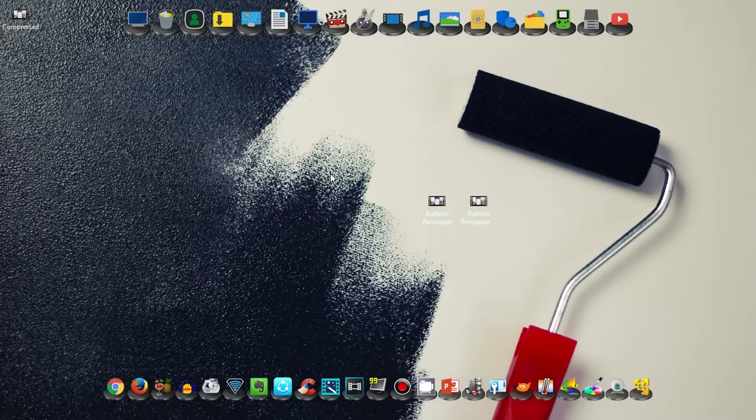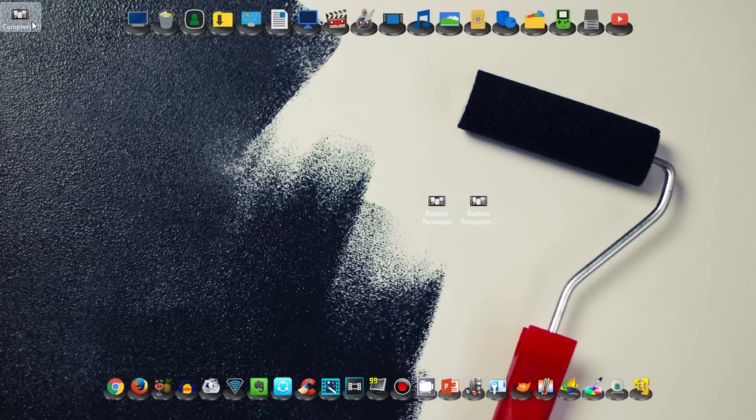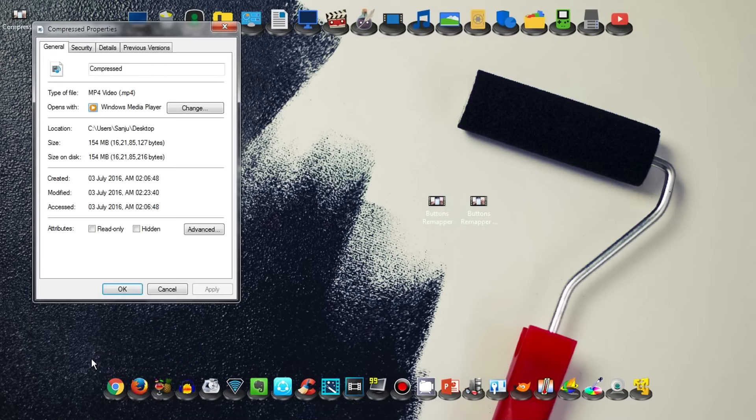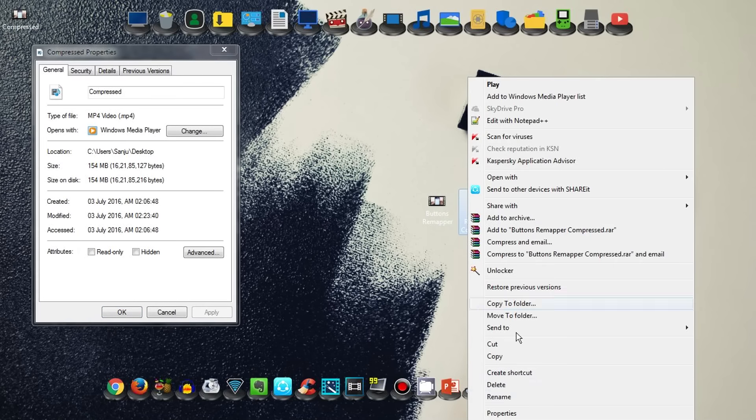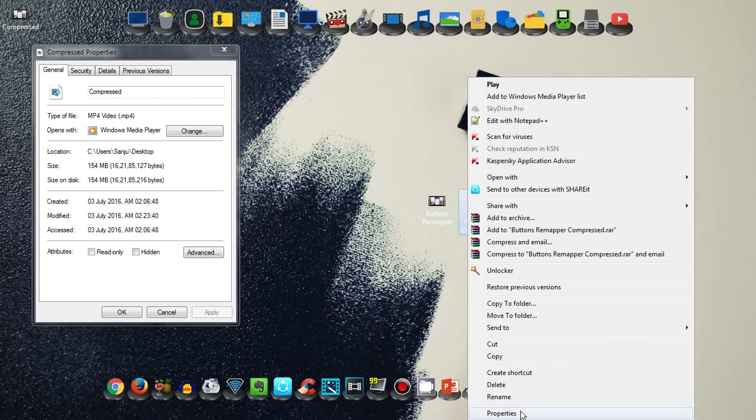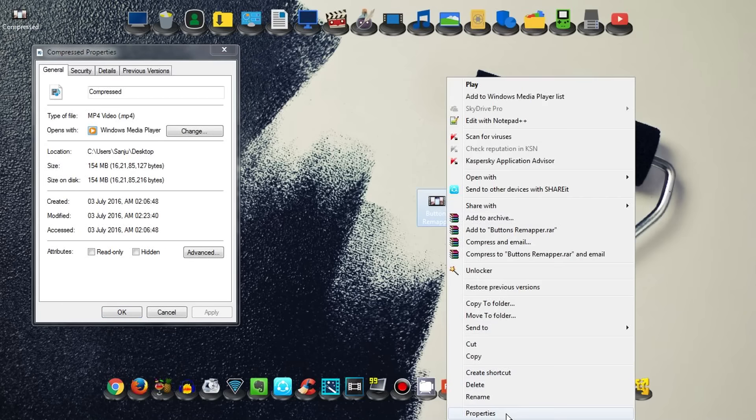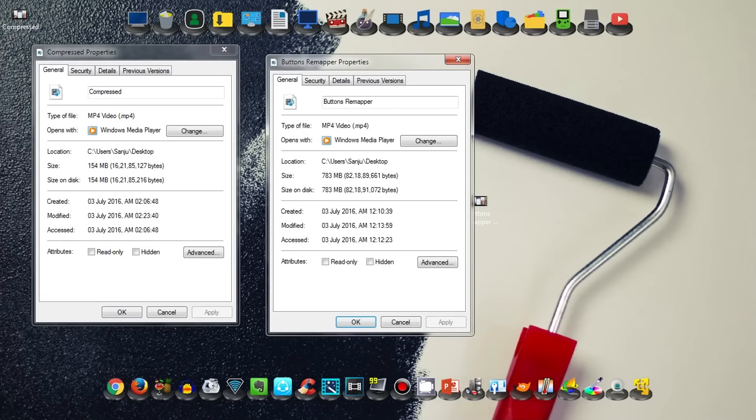Now the video compression has been completed. Let's look at the results. If I right-click on it and go to Properties, it says 154 MB. Our compressed file was the same—154 MB. From 783 MB to 154 MB, that's a lot of saving in terms of both MB and time in uploading the file.